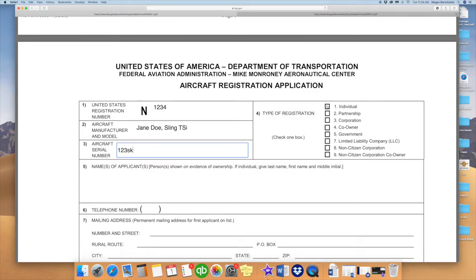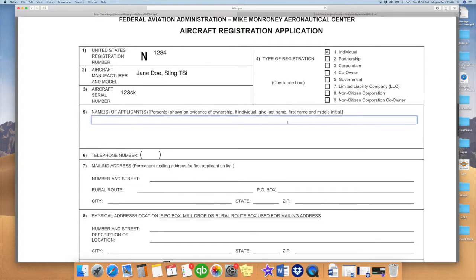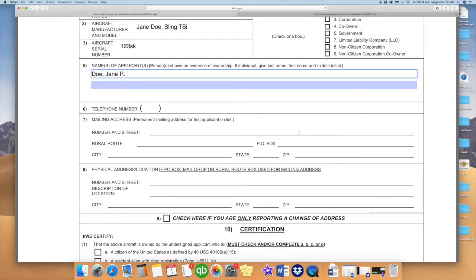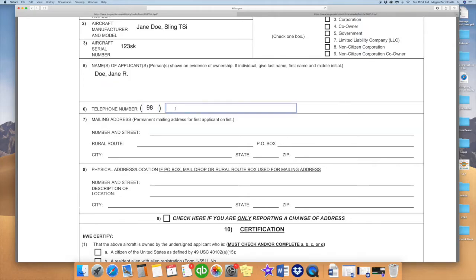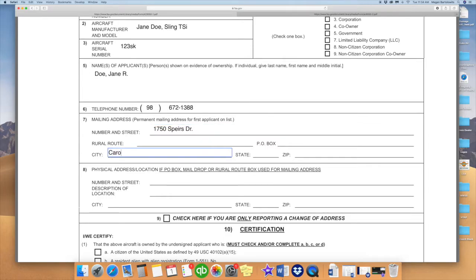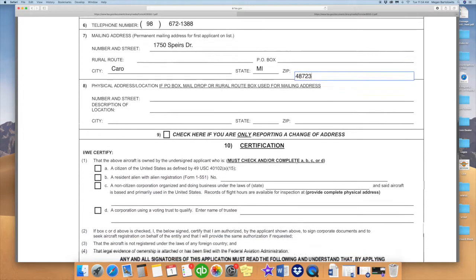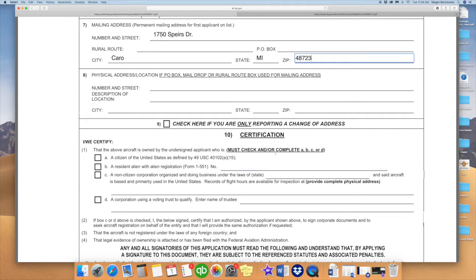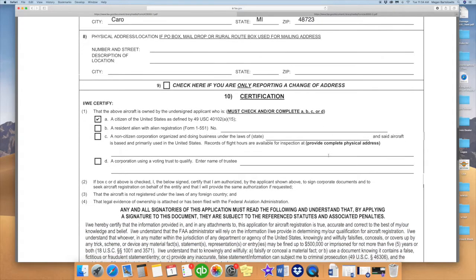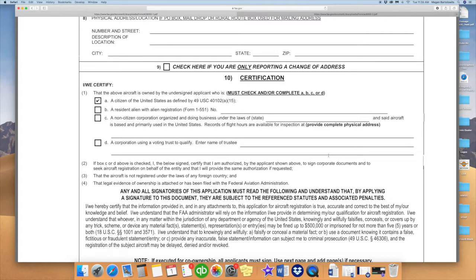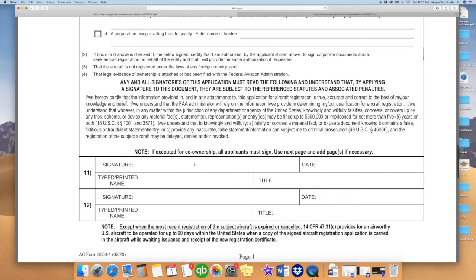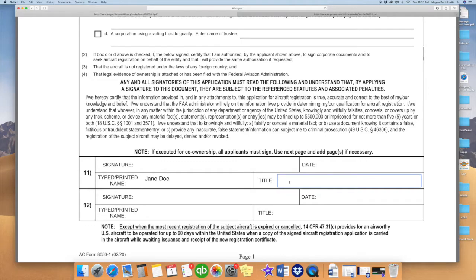The second portion of aircraft registration is going to be the aircraft registration application. We will utilize our computer browser and type in Form 8050-1. That will bring us to the FAA.gov website. At the bottom, we're going to click on aircraft registration application PDF. There, under Form 8050-1, we will begin with our registered and reserved N-number. Box 2 will be aircraft manufacturer and model. Box 3 will be the aircraft serial number obtained from your aircraft manufacturer. Box 4 is type of registration, whether it's individual, partnership, or corporation. Box 5 will be the name of applicant or applicants, starting with your last name, first name, and middle initial. Box 6 is your telephone number. Box 7 is your permanent mailing address of the first applicant on the list.